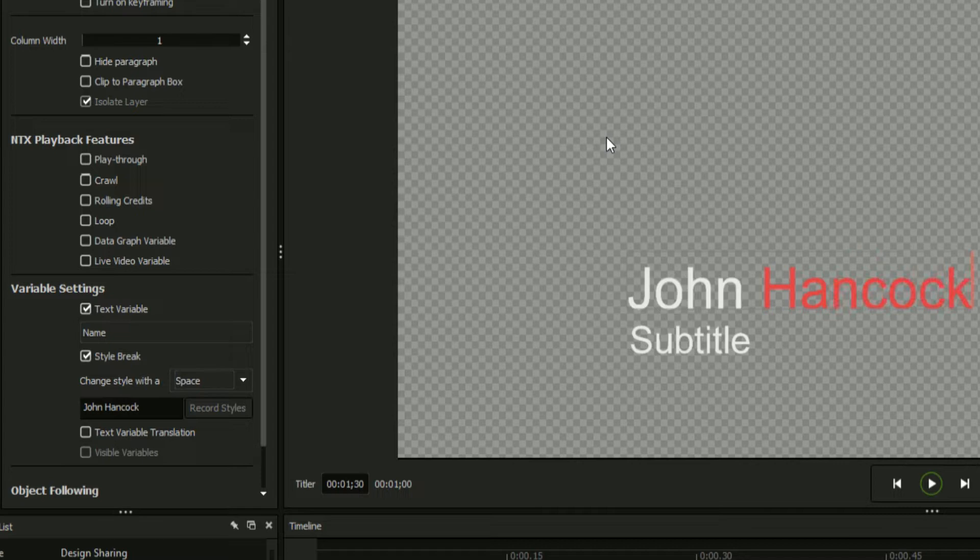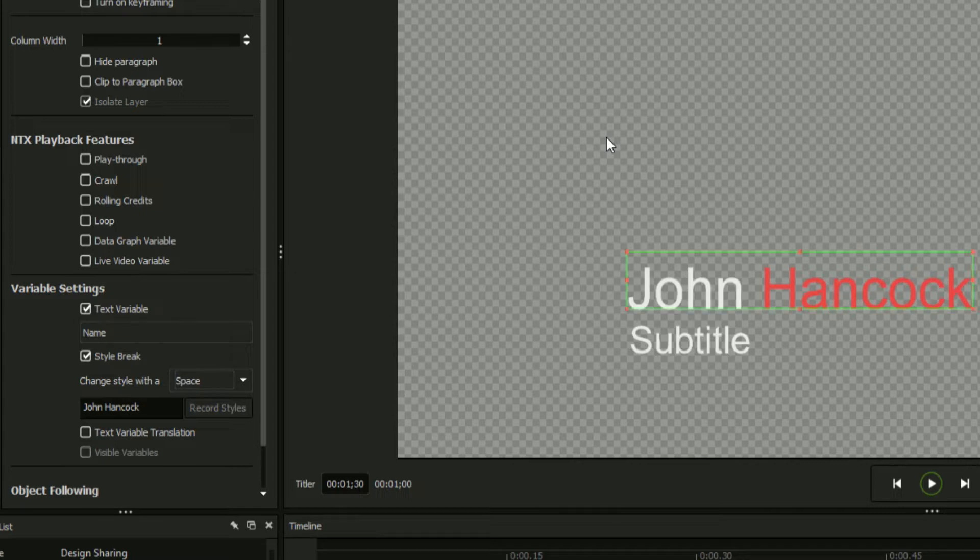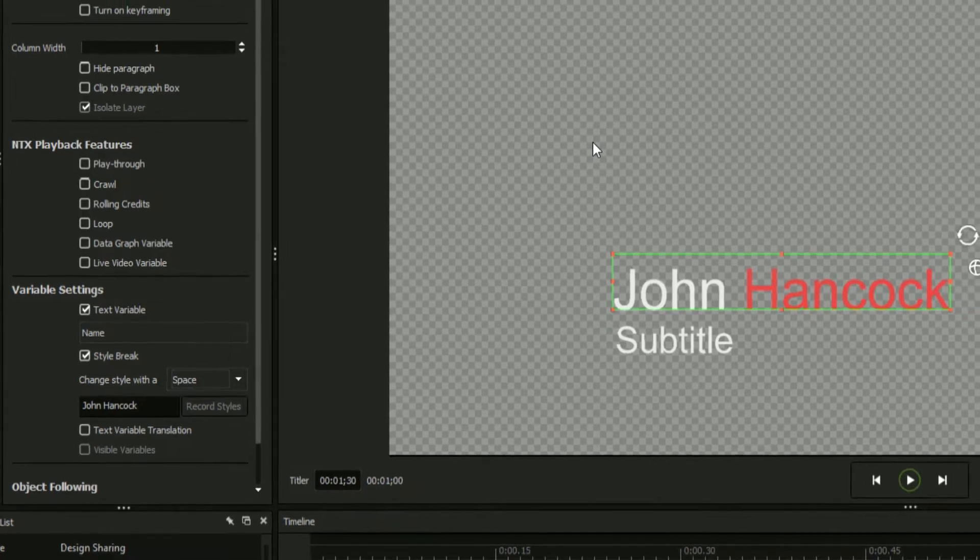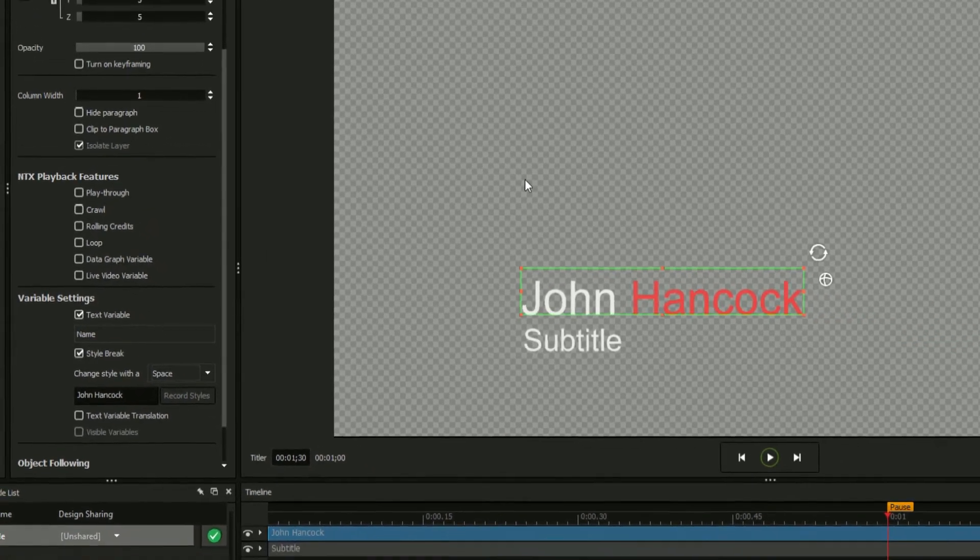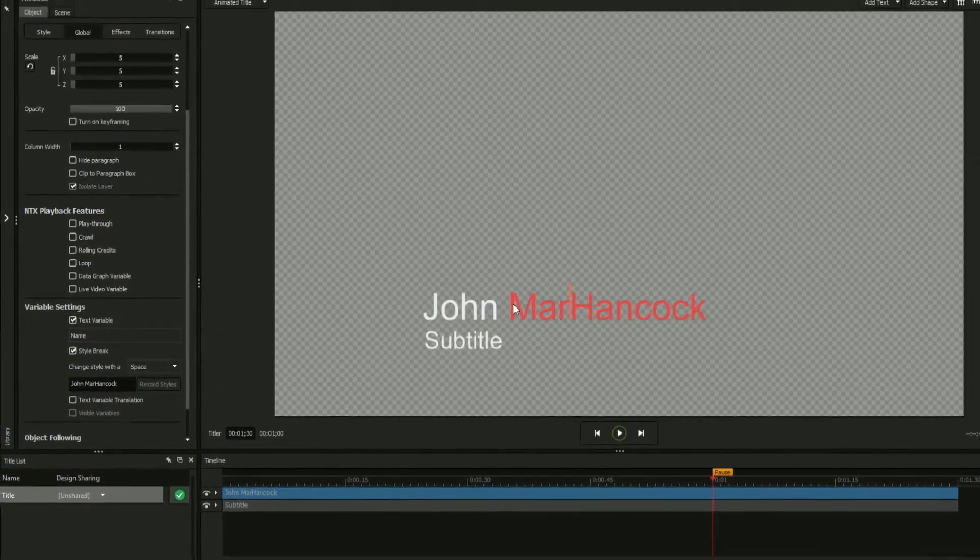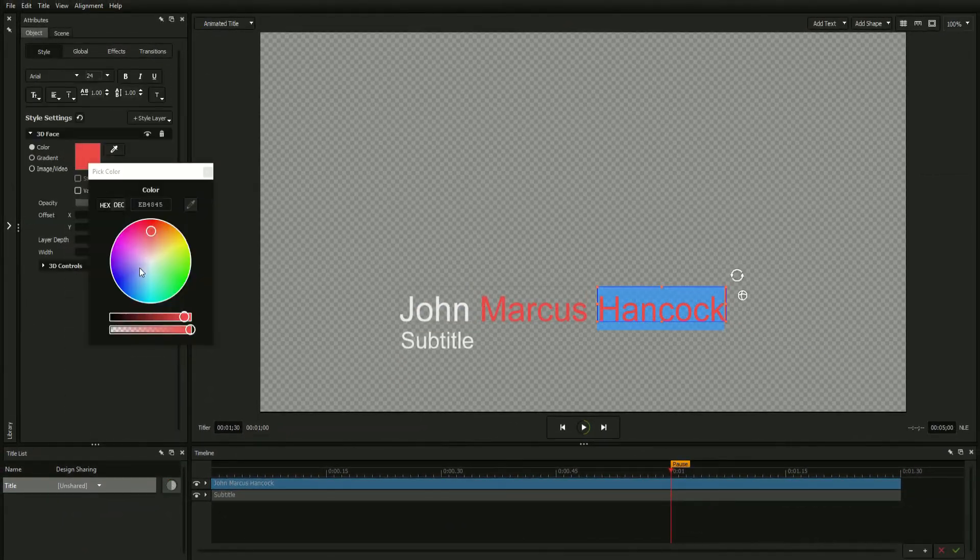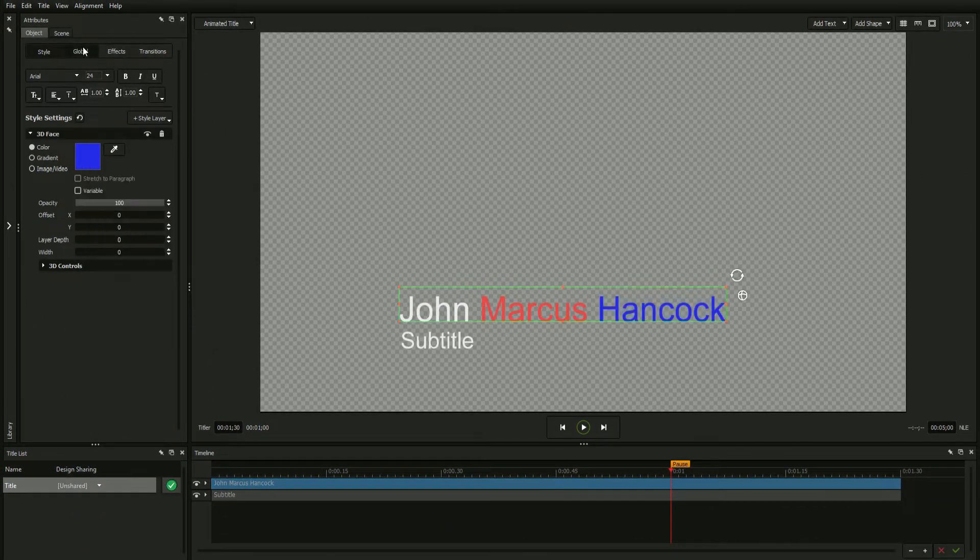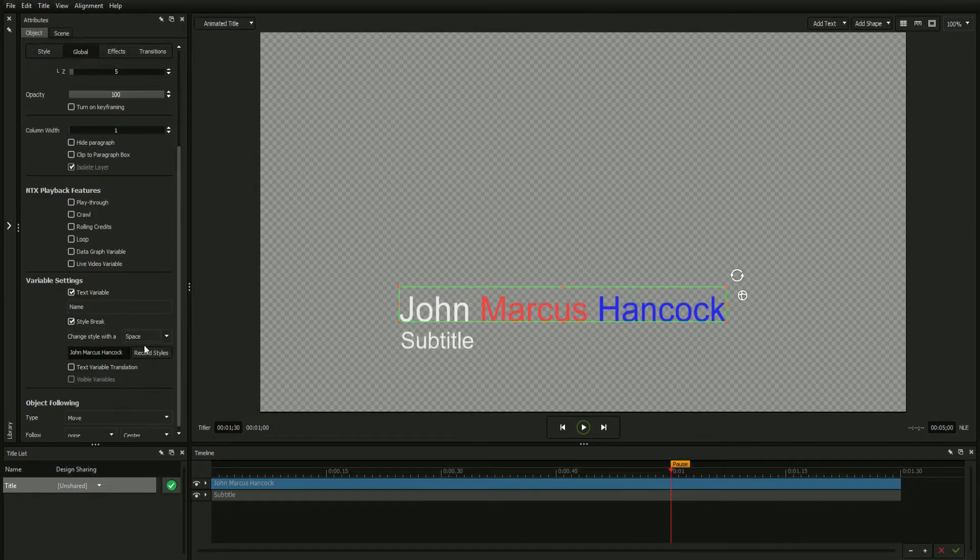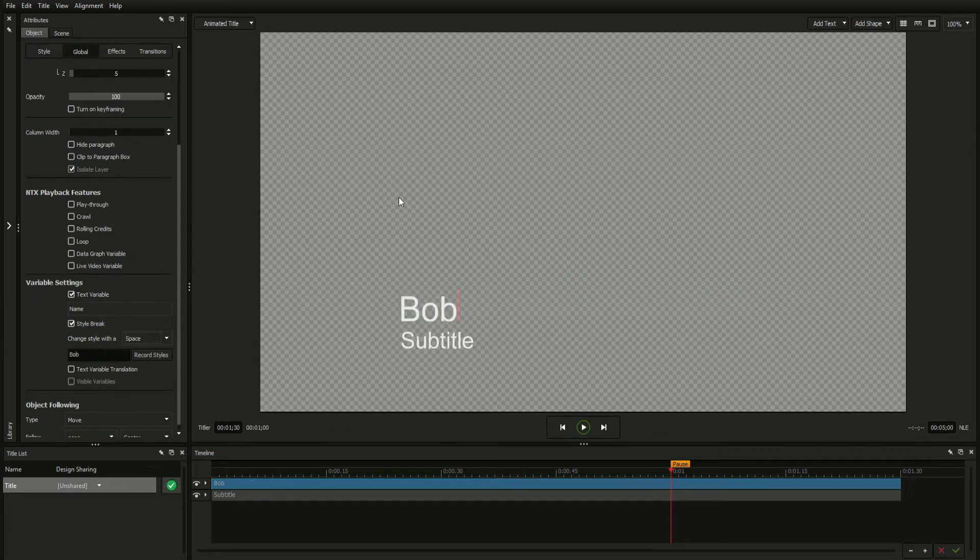Replace your text with new data, and everything after the spacebar will have the second style applied to it. Insert two or more separate style changes, and the title designer will retain each style change in the order they were applied.